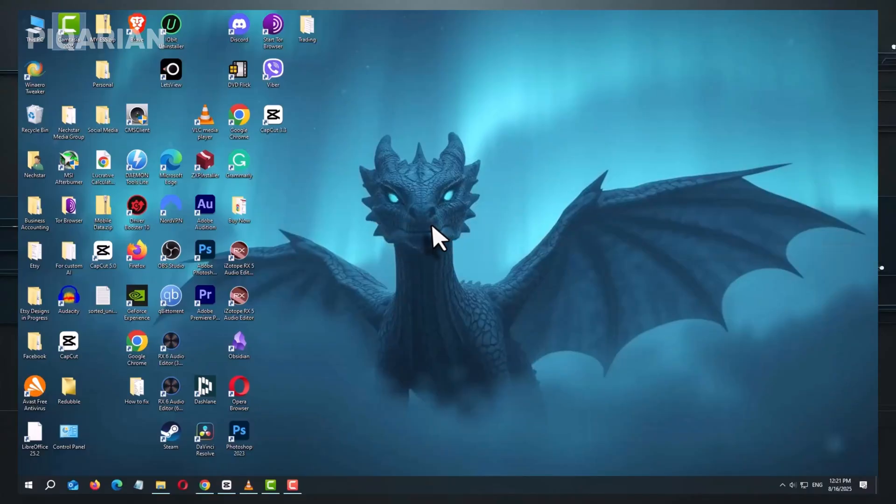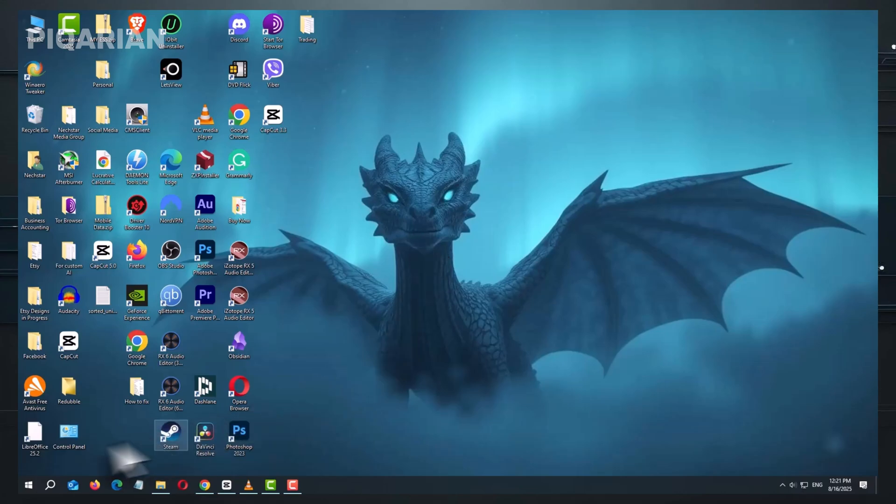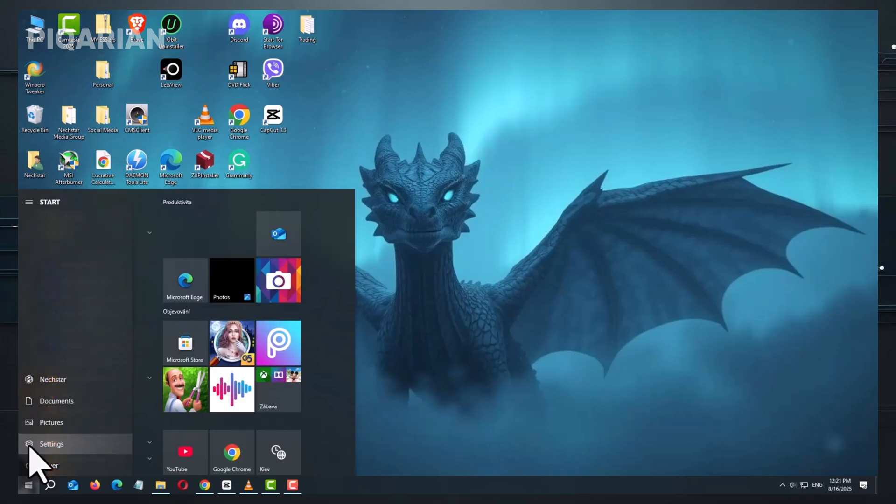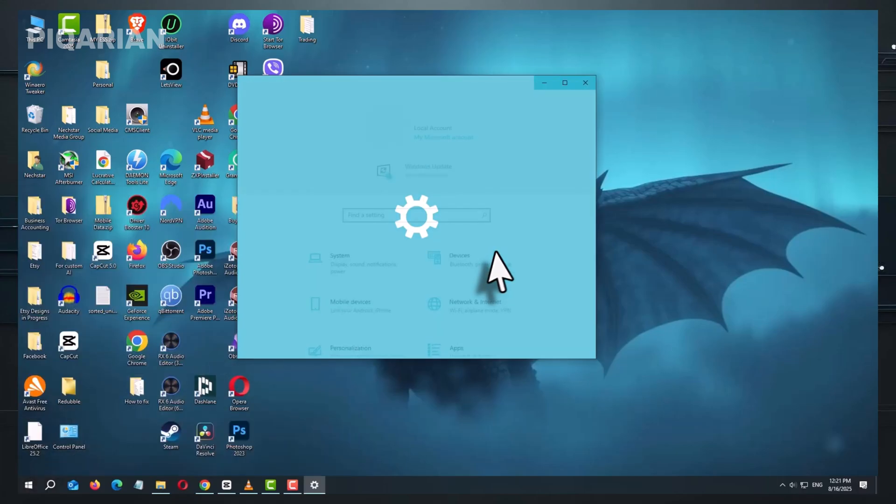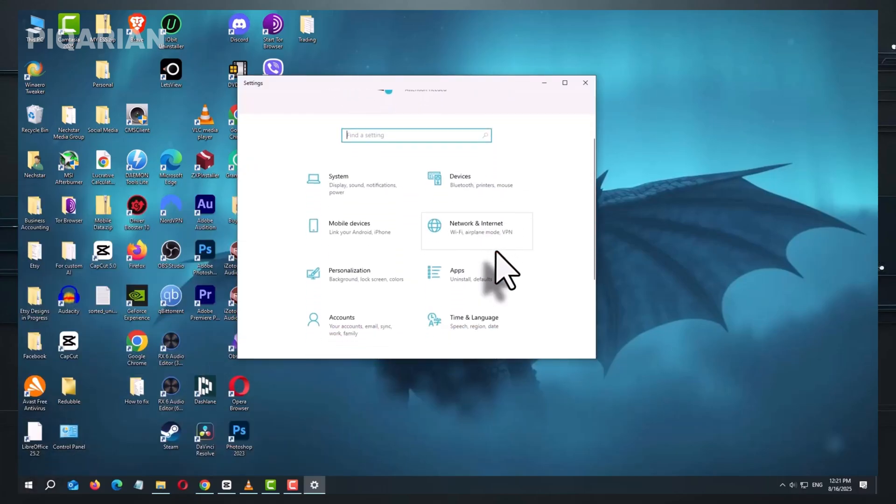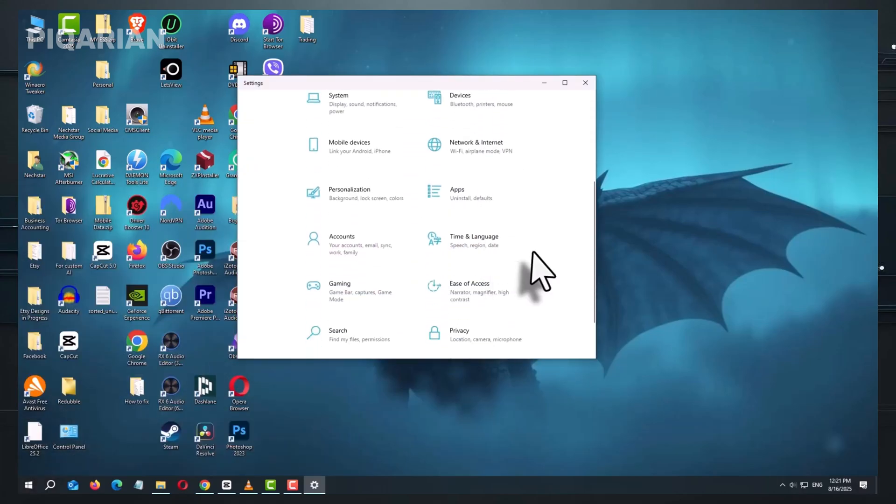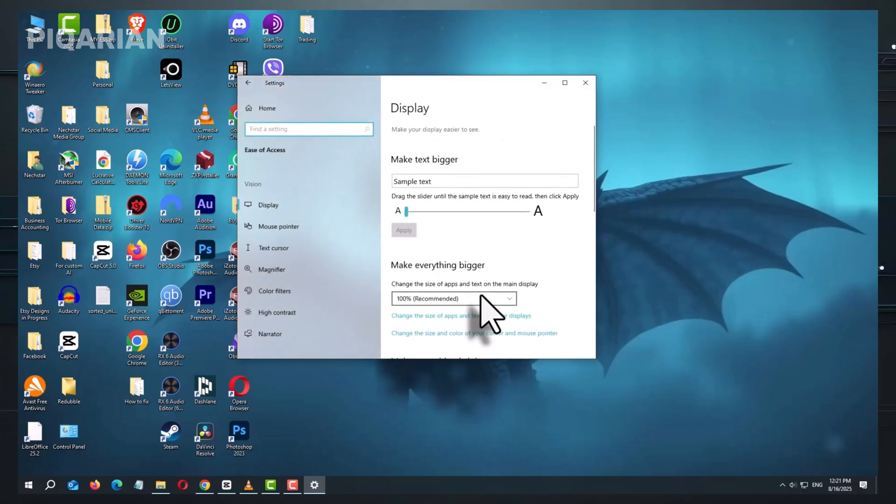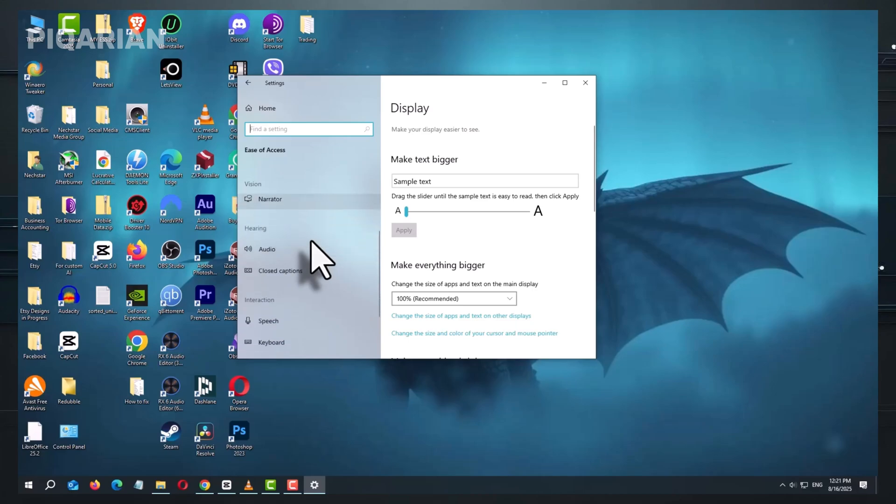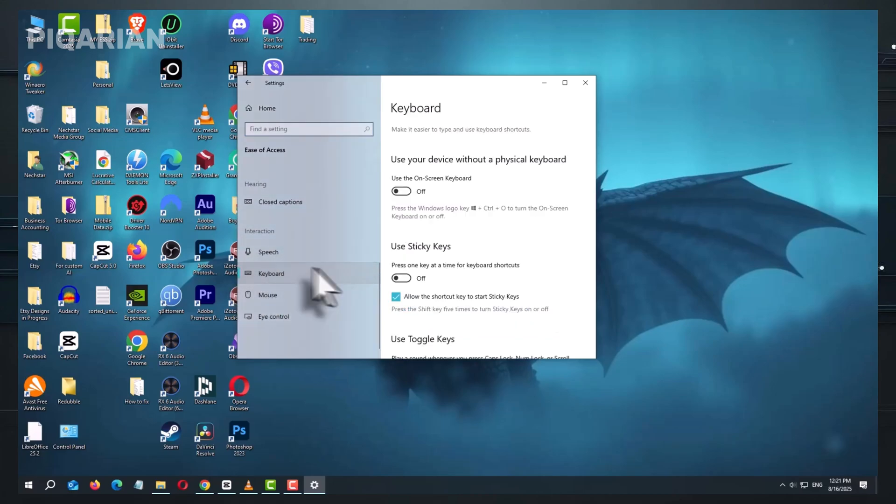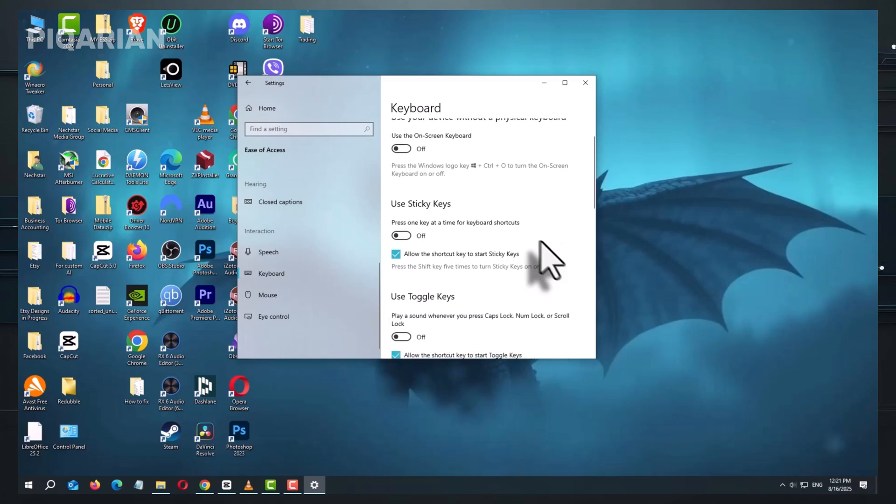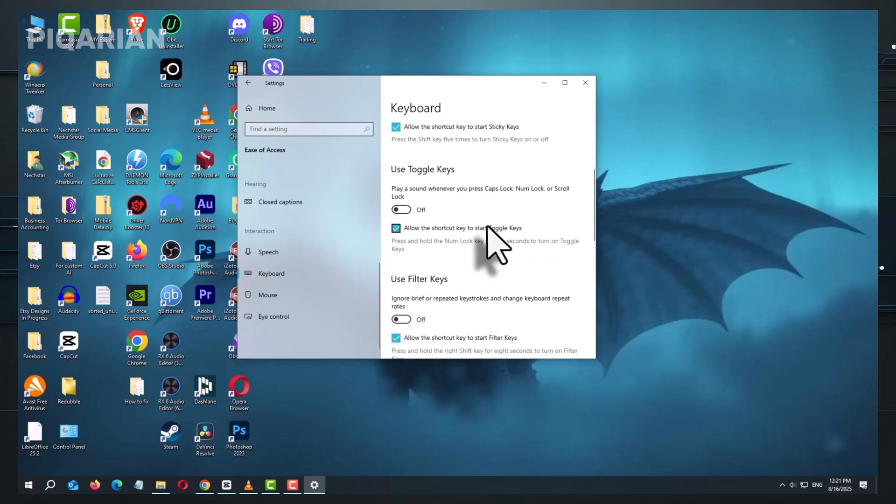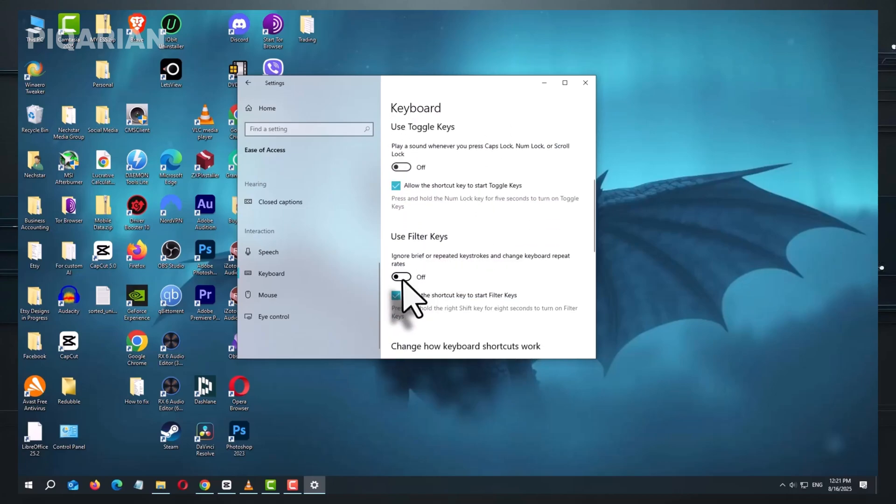The first thing to check is a simple setting that catches a lot of people off guard. On Windows, click the start menu, head into settings, then find accessibility on the left-hand side if you are on Windows 11 or find ease of access if you are using Windows 10. Scroll in the left sidebar until you see keyboard and open it. Inside, look for two features: Filter keys and sticky keys. If either is turned on, switch them off.